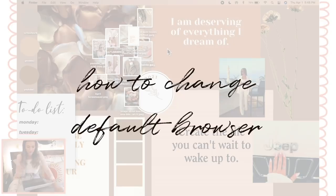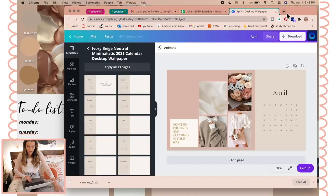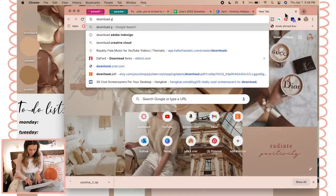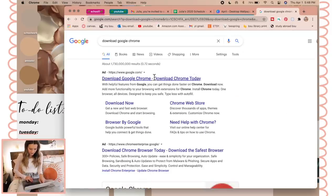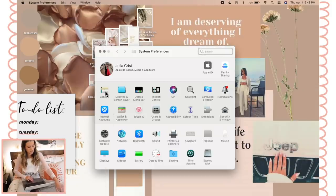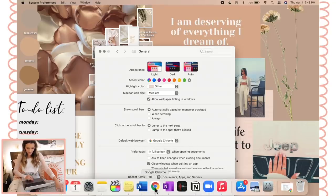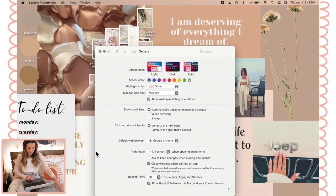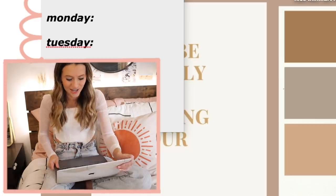Next I want to show you how to change your default browser, because a lot of people ask how I have Google Chrome on my MacBook. You have to download Google Chrome from Safari first, then once it's downloaded go to System Preferences, click General, and set Default Web Browser to Google Chrome. That's how I have it open every time instead of Safari.